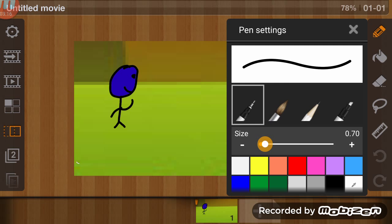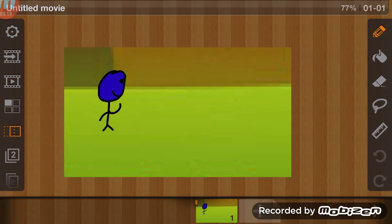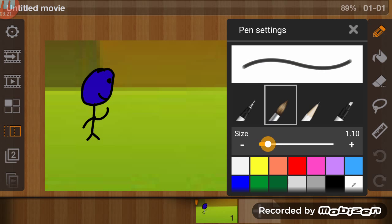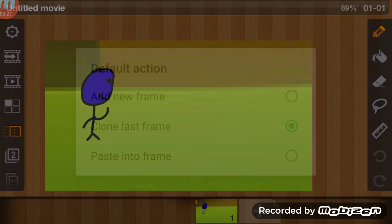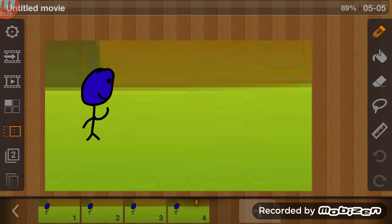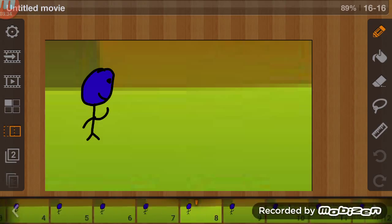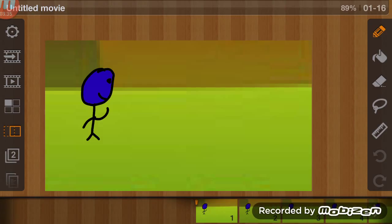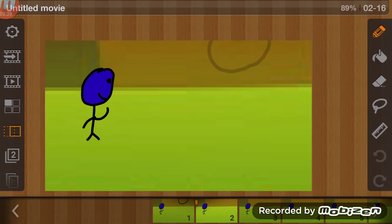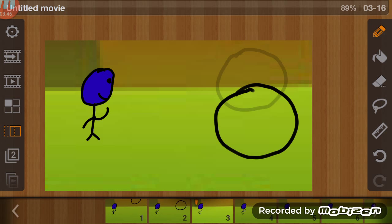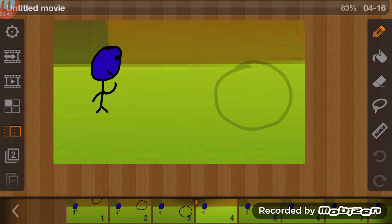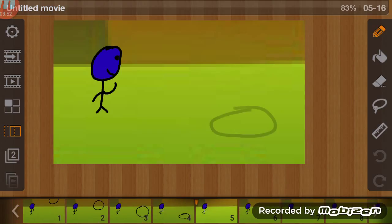Now that we've done that, this paintbrush summons like a ball. Now here's add new frame, clone last frame, paste into frame. I'm going to paint a ball, like a basic bouncy ball, bounce and hit the floor.